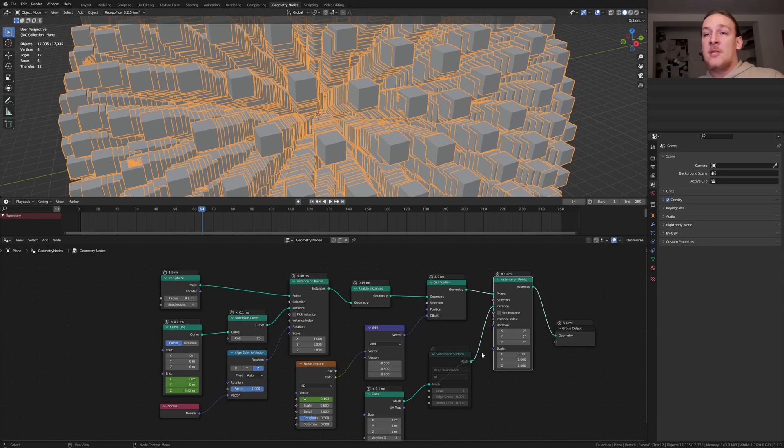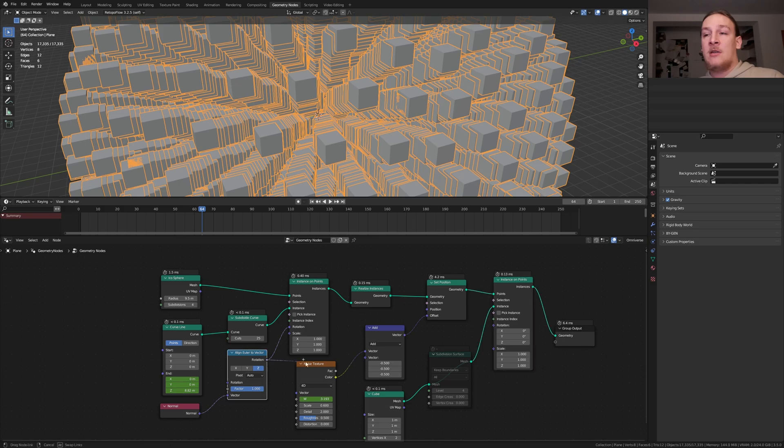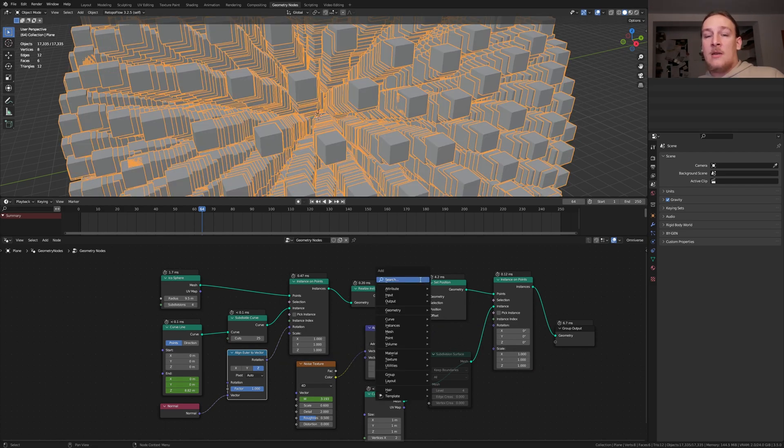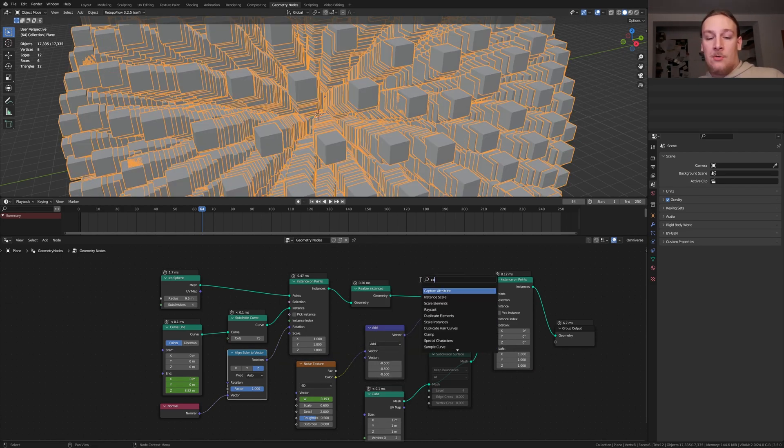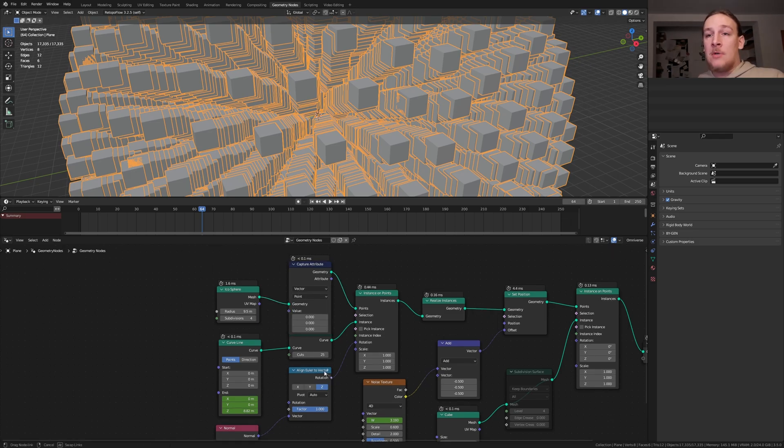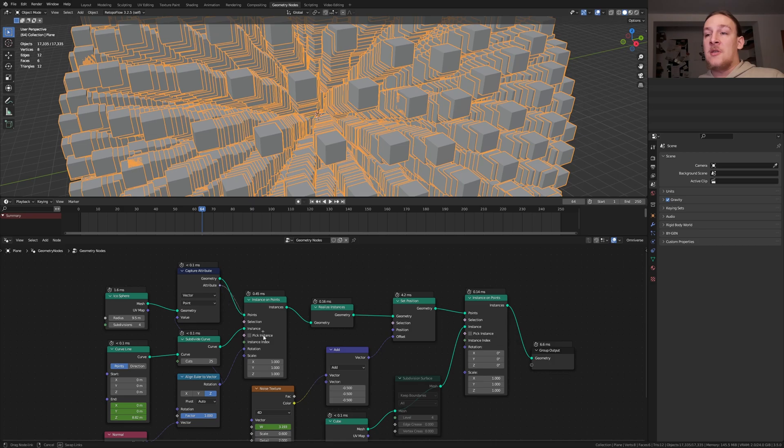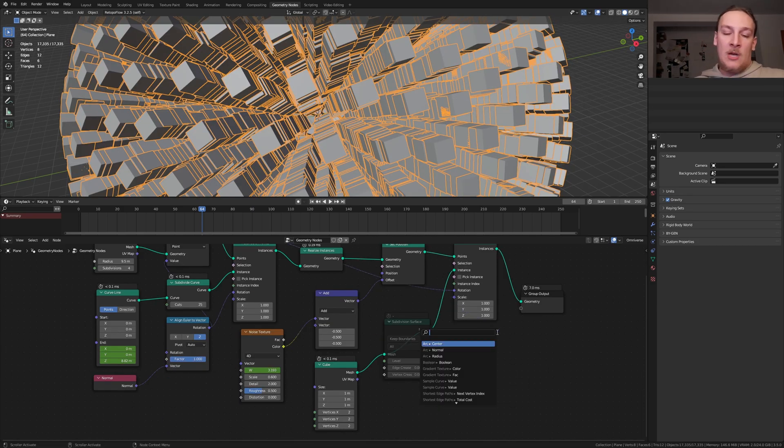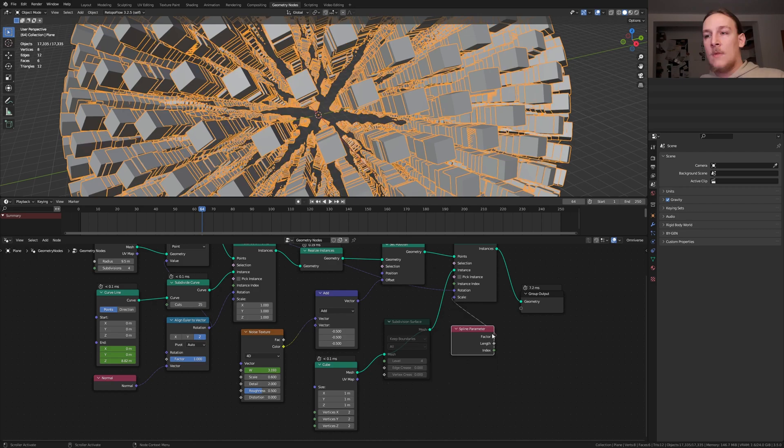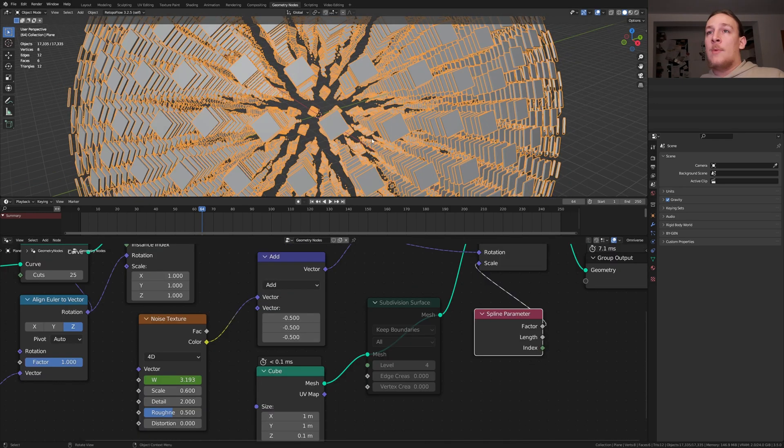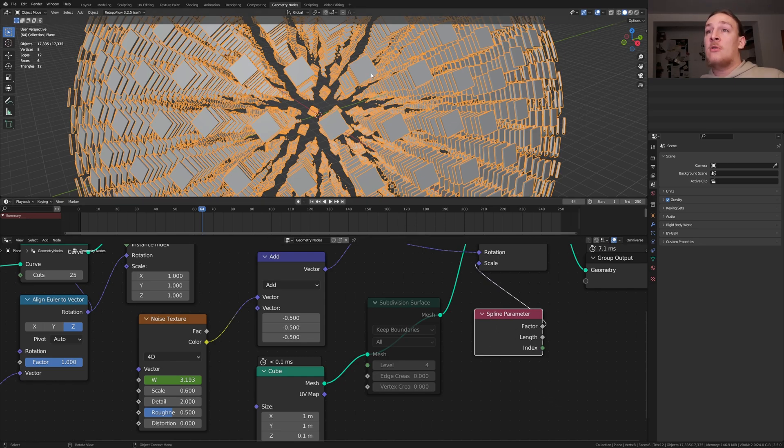I want these cubes to have the same rotation as the lines here. But because we are not instancing on the icosphere we can't just use this and plug it in here. Instead let's add a capture attribute node. Set it from float to vector. Take the rotation and plug it into the value. Now take this attribute here and plug it into the rotation. For the scale let's add a spline parameter node. Use the factor here. Let's also set this set of the cube to point 1. Now because we added the spline parameter node the cubes are going to get smaller as they get closer to the center.